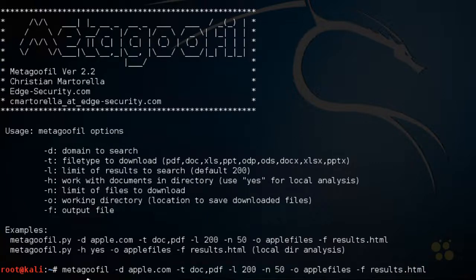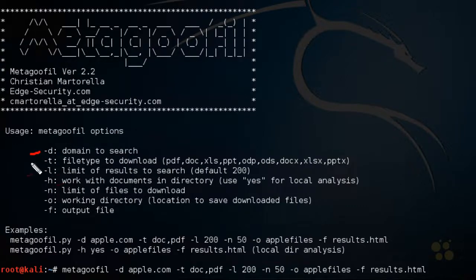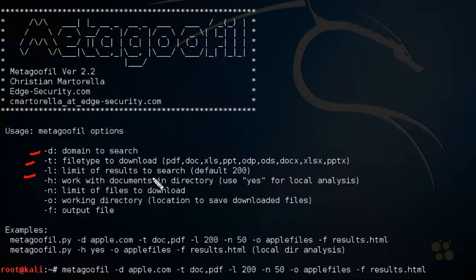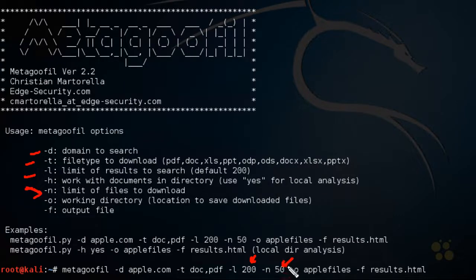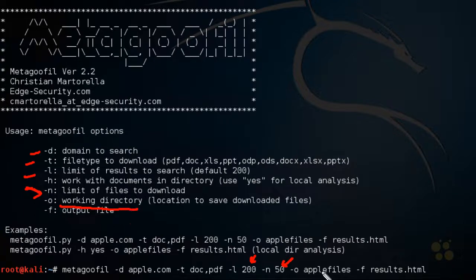So MetaGooful is going to use the domain of apple.com. And it's going to be looking for the file types of doc and pdf. We're going to limit the result search to 200. And that is the default. The dash n is the number of files to download. We're going to download 50. And the dash o is the folder, the directory where we're going to put the files. And then the dash f is the HTML document that's going to give us a report about what it found.